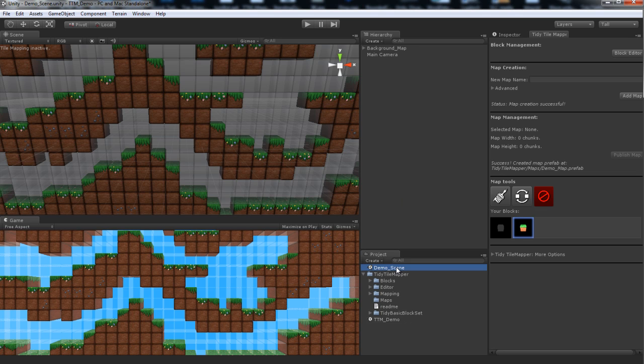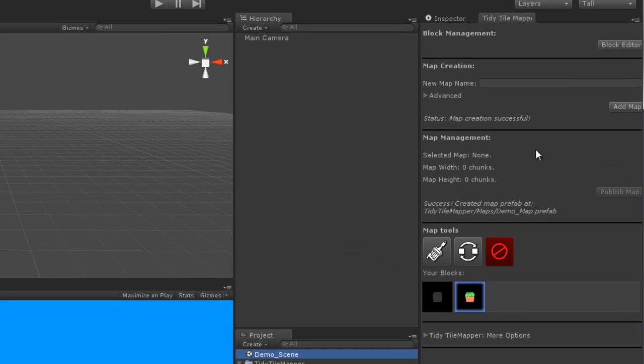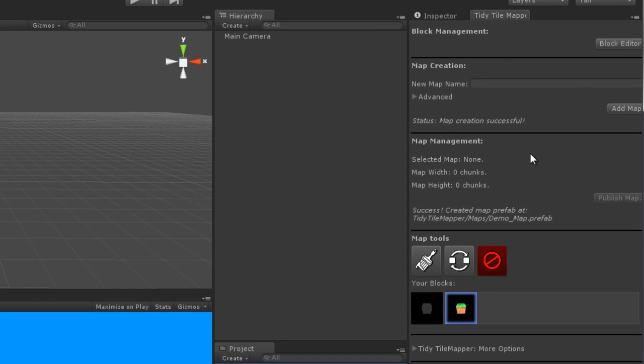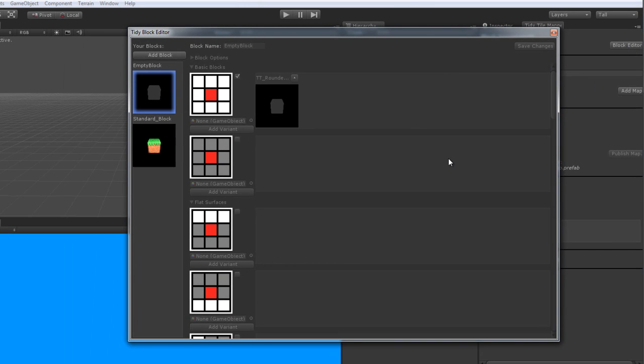We'll go ahead and go to an empty scene here. On the right here, you can see the Tidy Tile Mapper window. I'm going to go through chronologically for you exactly how you, the new user, would get into using Tidy Tile Mapper. So we'll click the Block Editor button up here at the top, and this opens the Block Editor window.